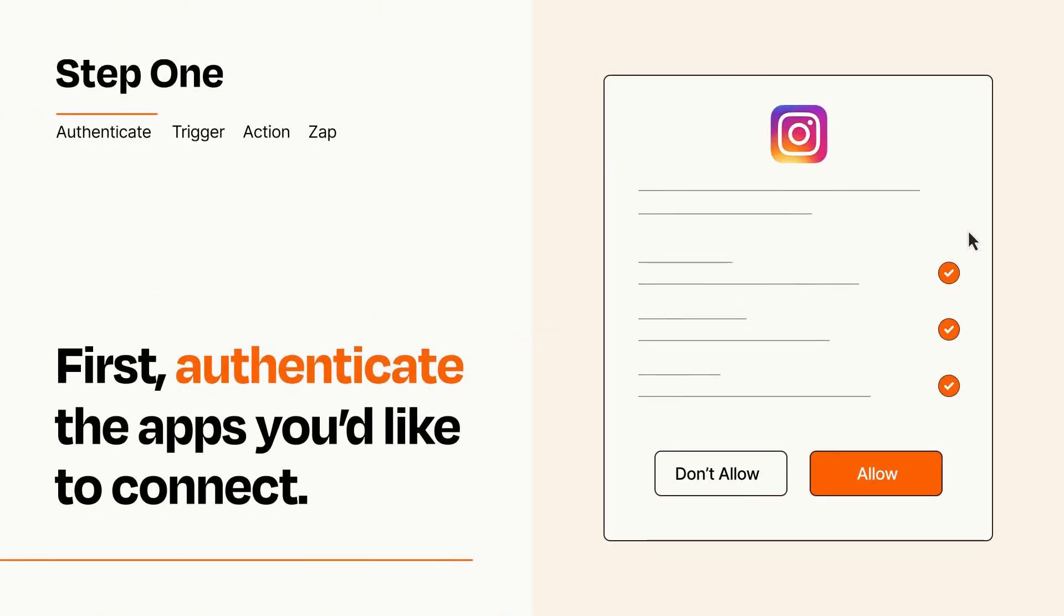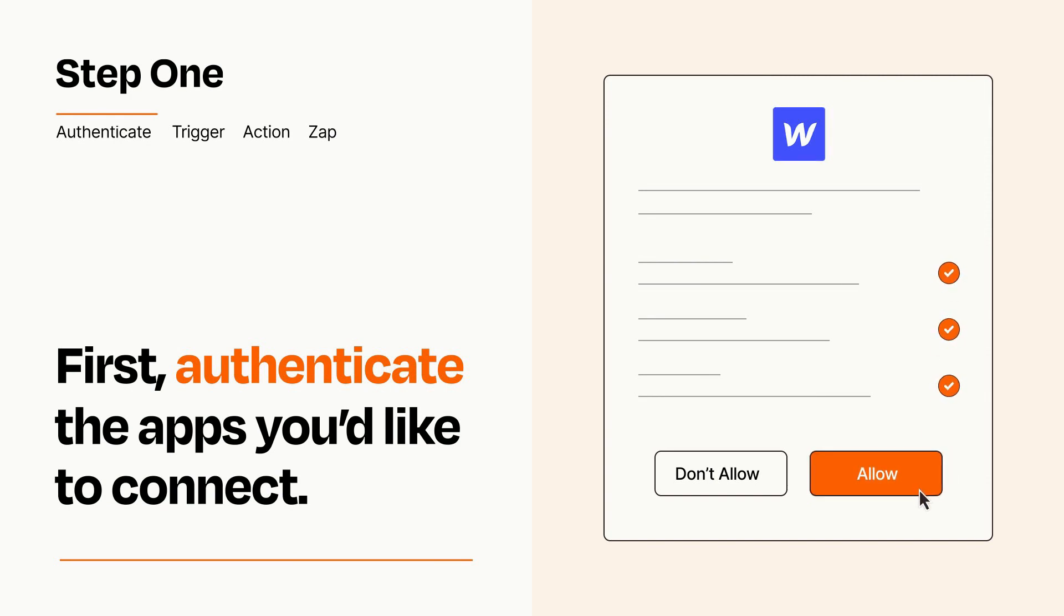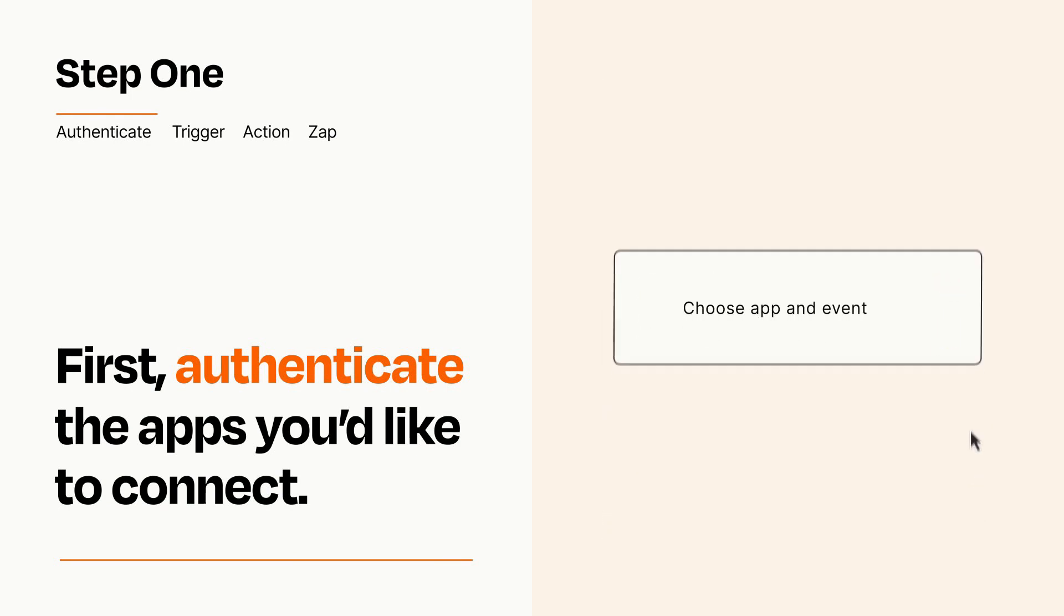To get started, you'll just need to authenticate your apps, which takes just a few seconds. Zapier meets industry standards for encryption when connecting with each of your apps.